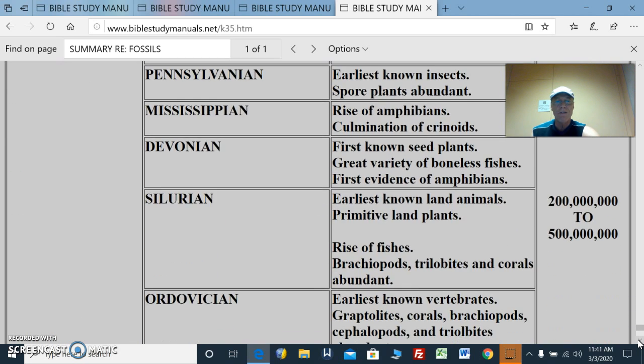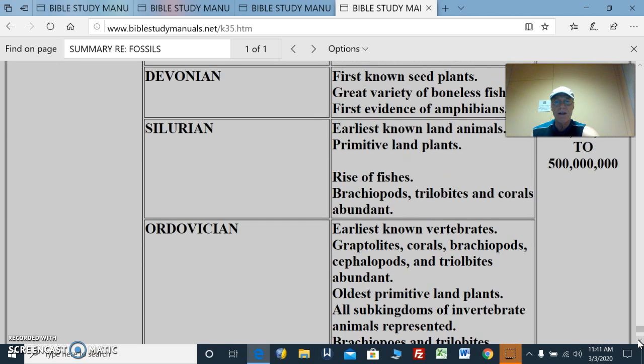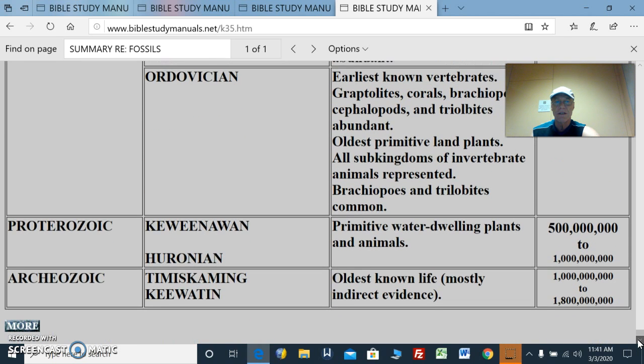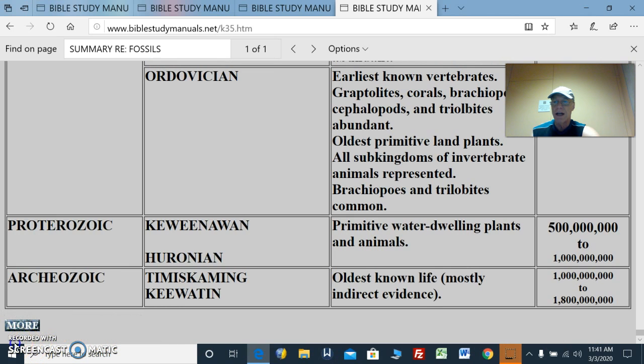That's 200–500 million years. More next time.